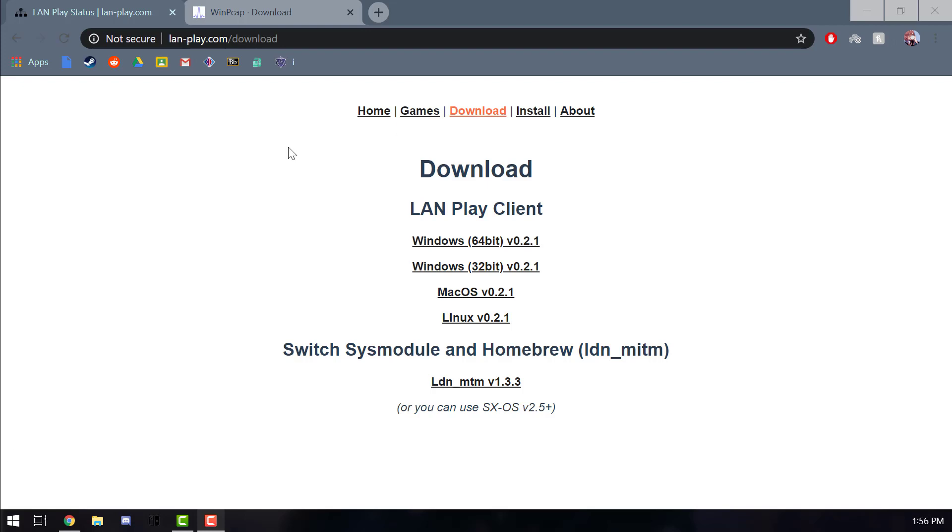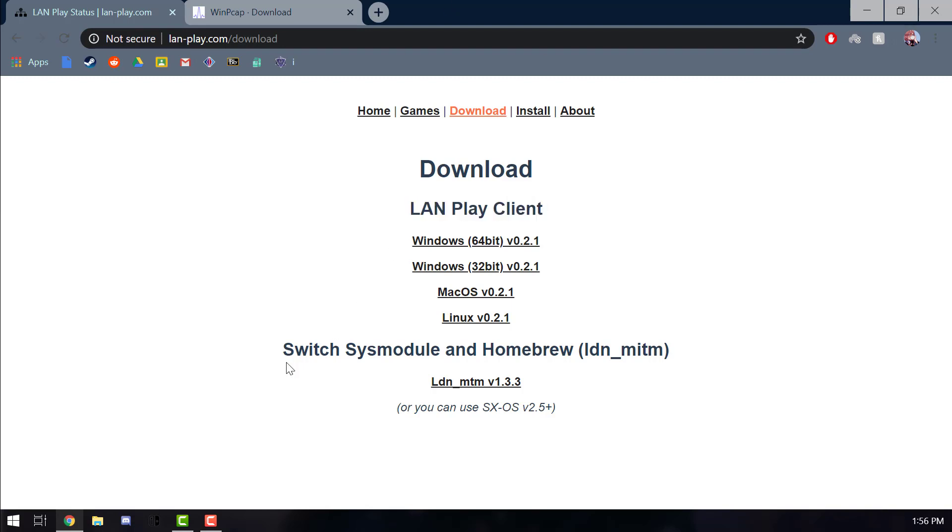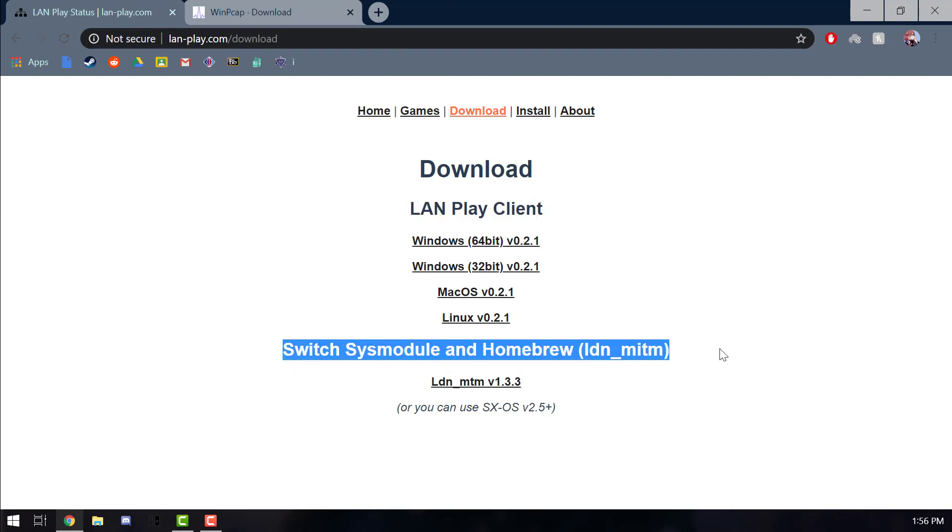Hey guys, welcome back to another video. Today I'll be showing how to set up LAN play or local wireless play on the Switch if you don't have Switch Online, or you're banned on the Switch, or if you have custom firmware and you want to go online because you're gonna risk getting banned.